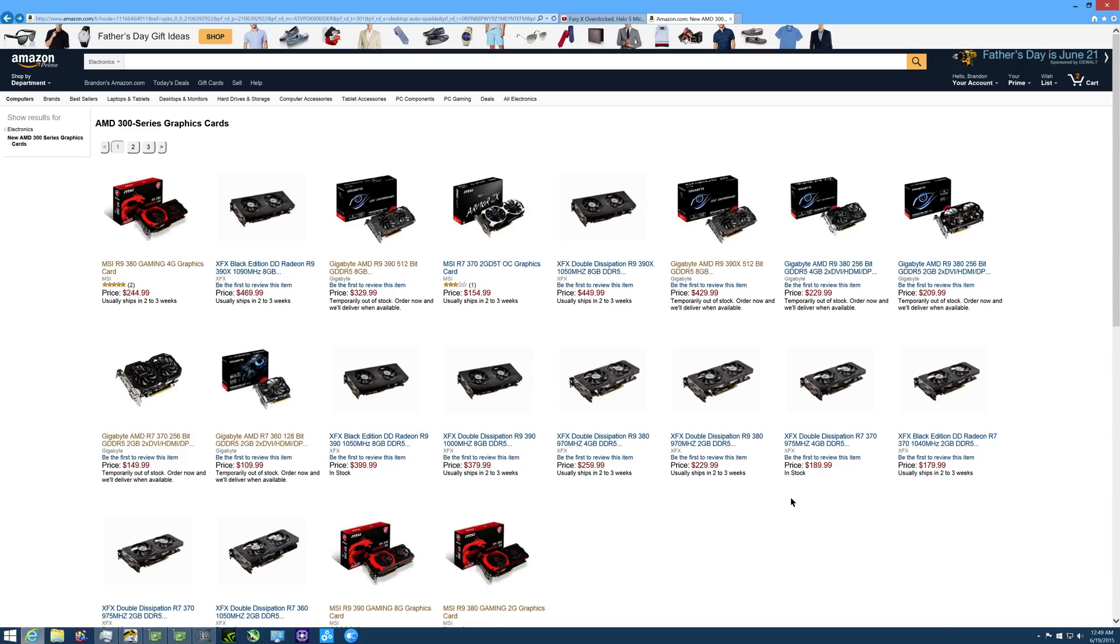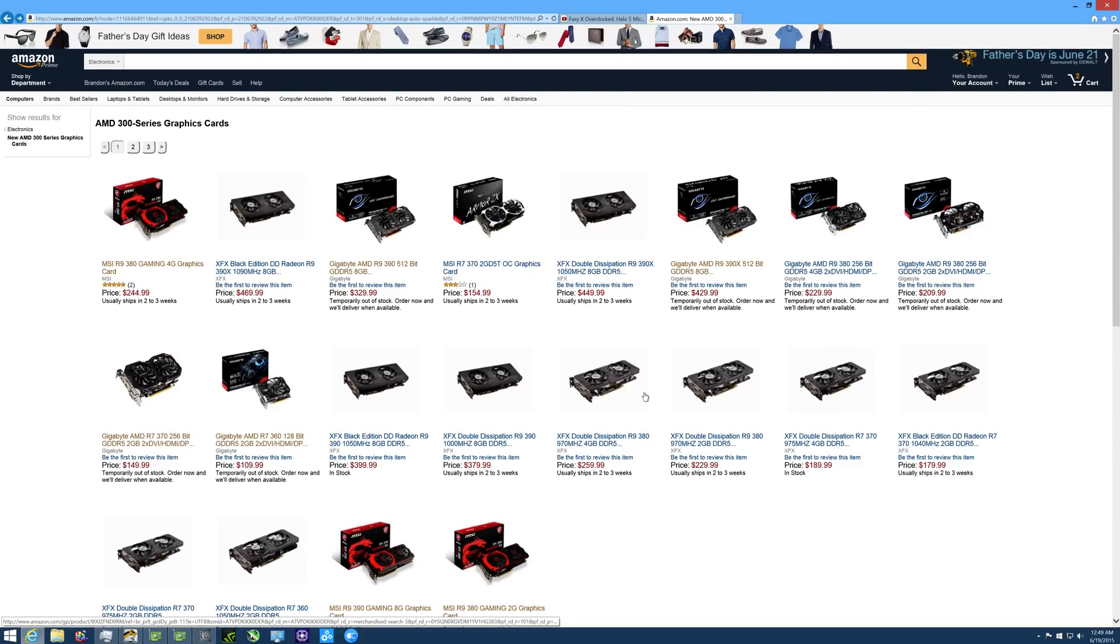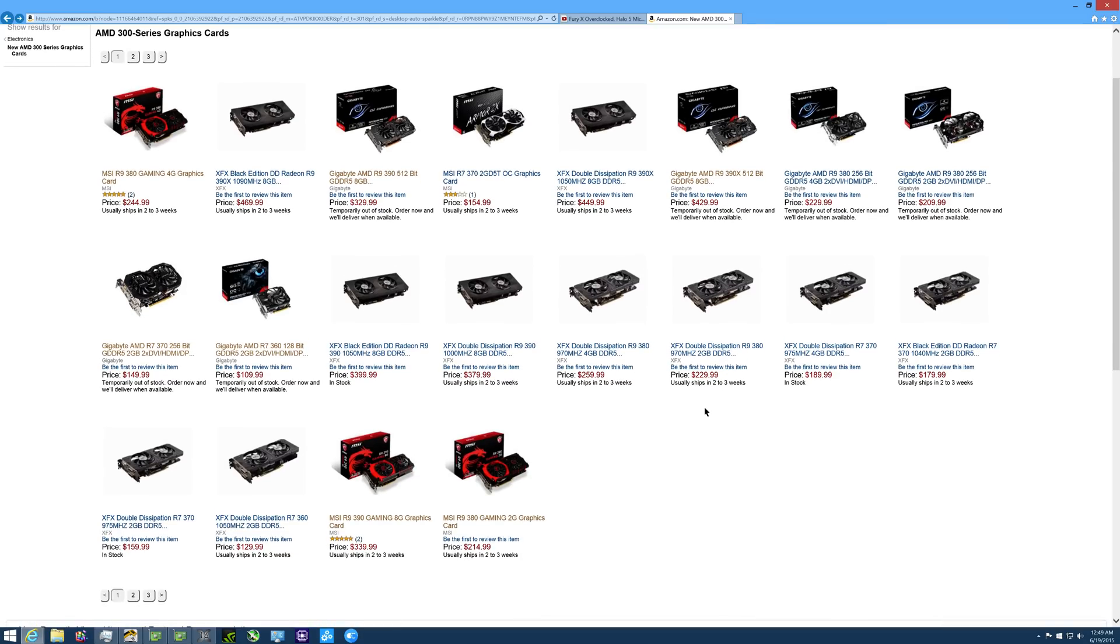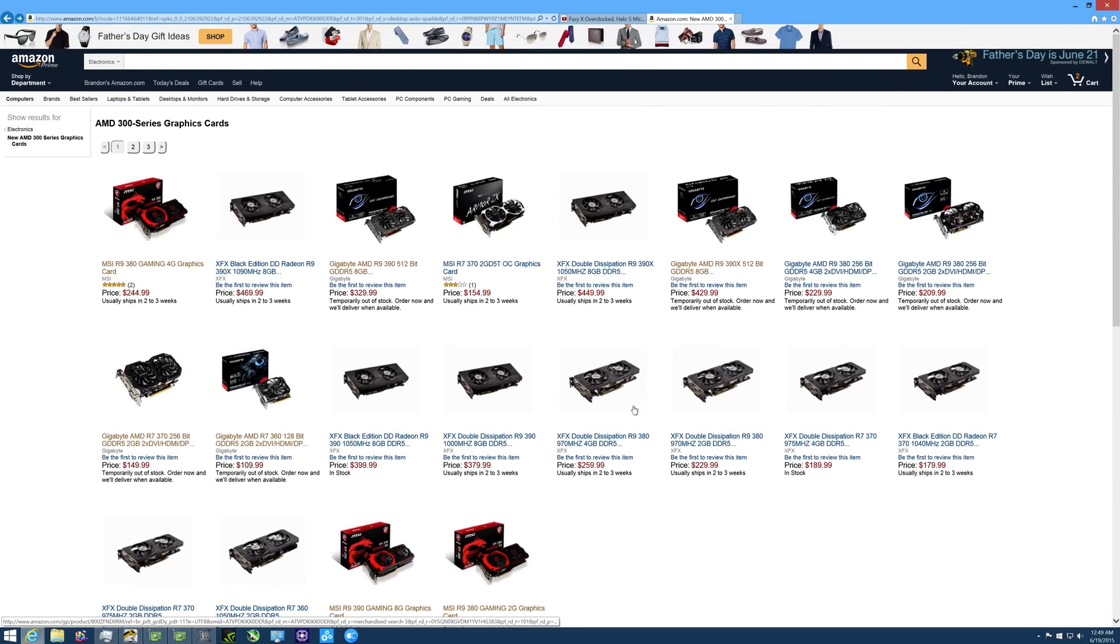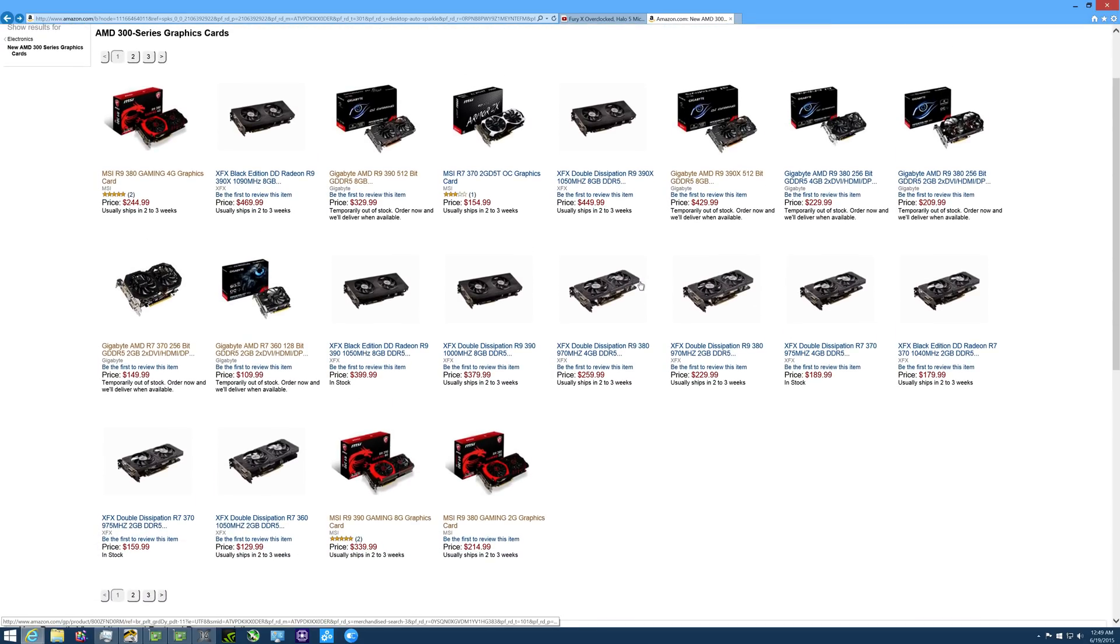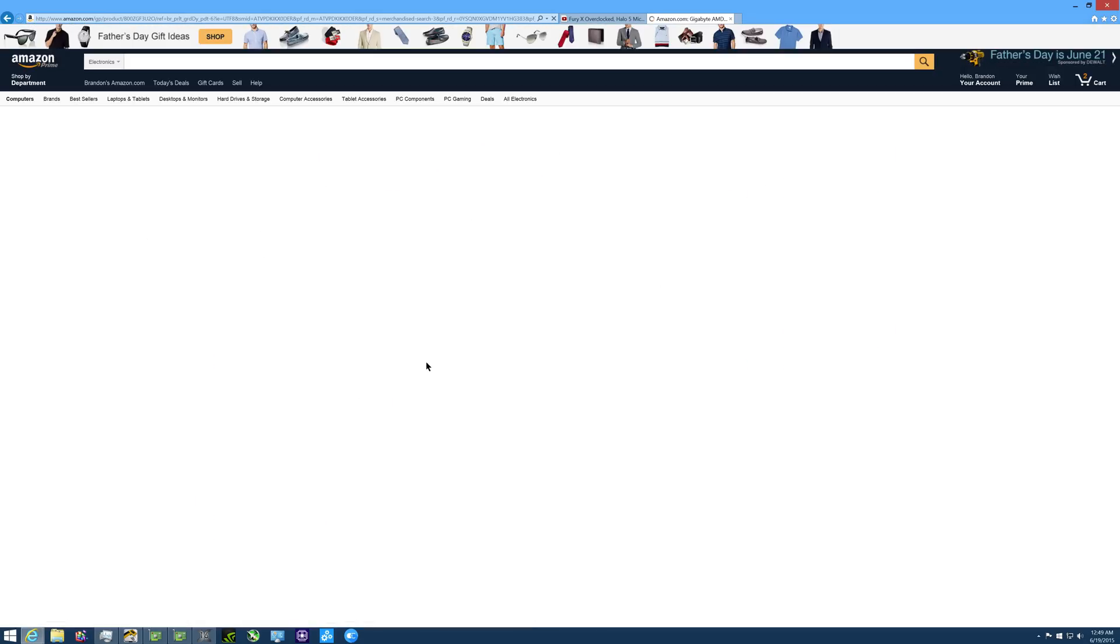How's it going everybody? Right in the Eye here, back to you guys with another video. We're talking about the AMD 300 series graphics cards yet again. I found these listings on Amazon and I thought I would bring you guys this video here. We're going to talk everything from the R7 360 all the way up until the R9 390X. We'll just jump right in here.